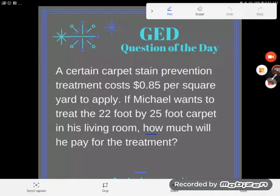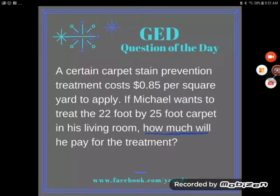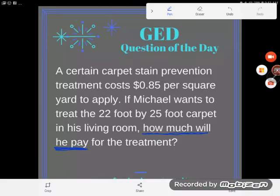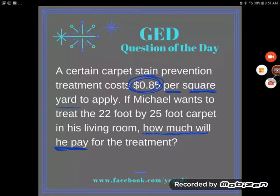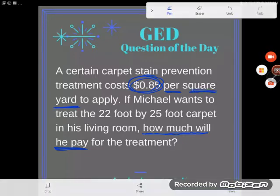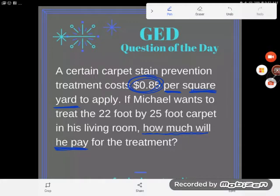What I've been asked to find out is how much he will pay for the treatment. We know that he pays 85 cents, but what is he getting charged for? He's getting charged per square yard — so for every square yard that he treats, he is going to get charged 85 cents.